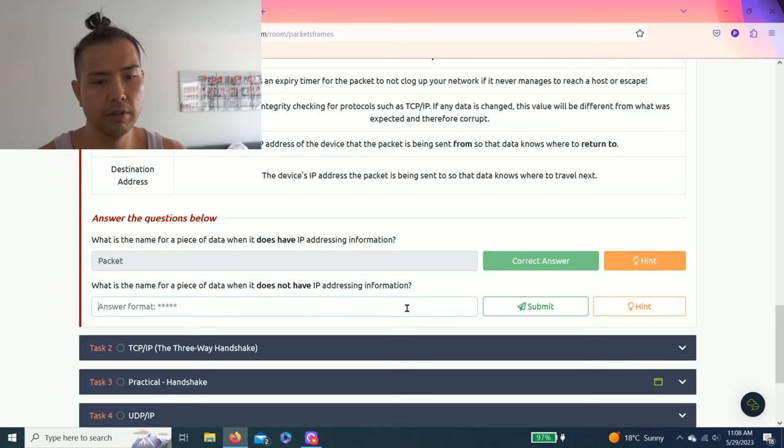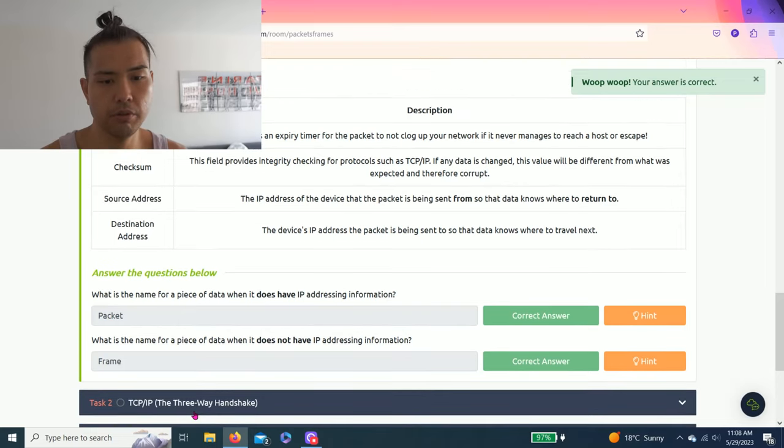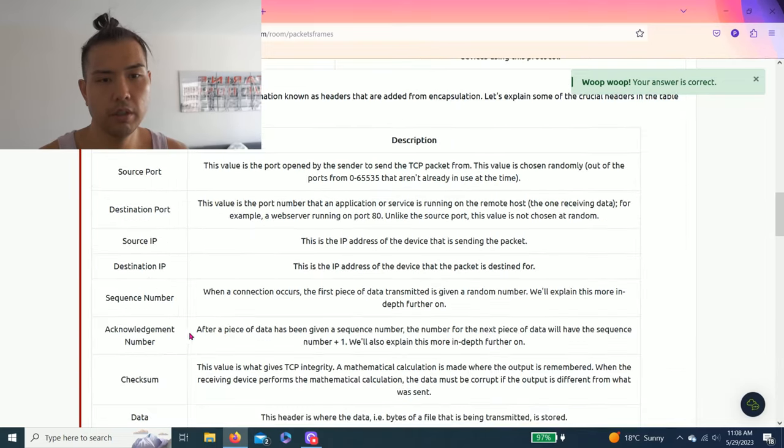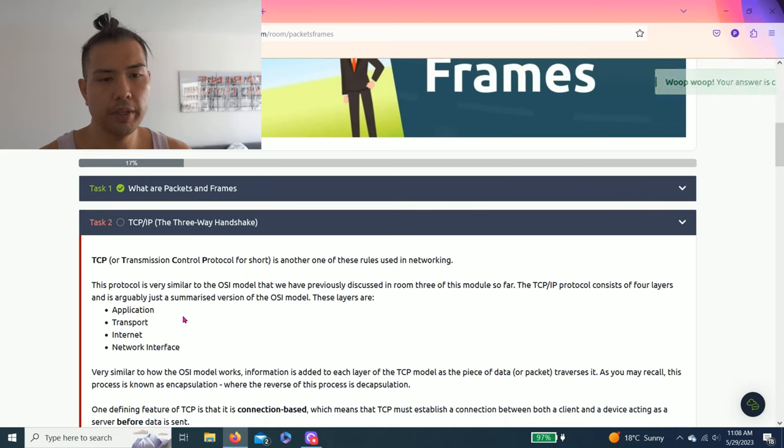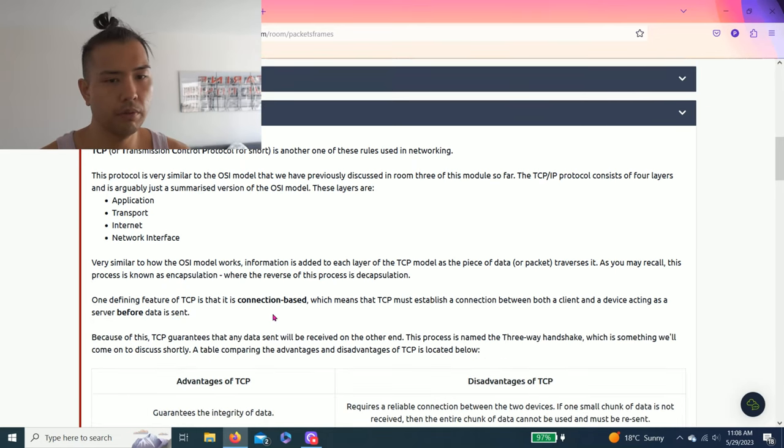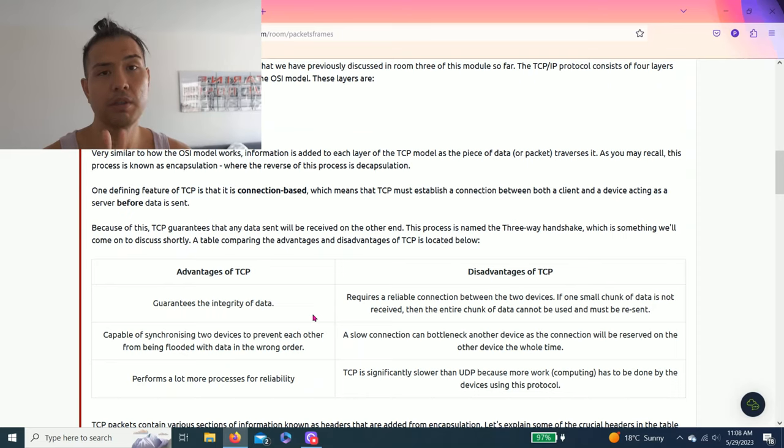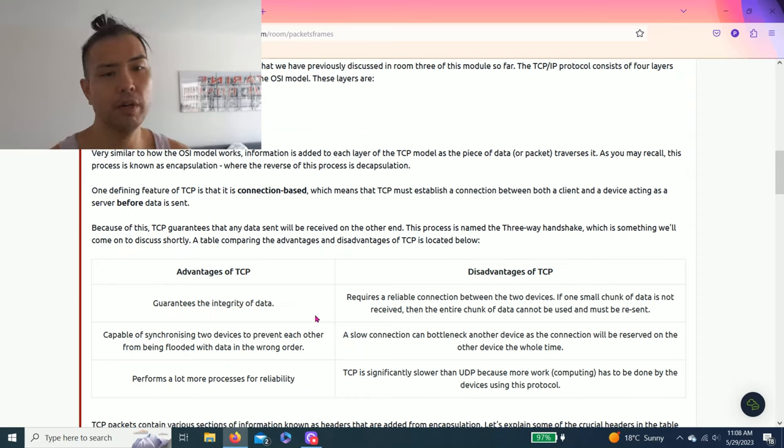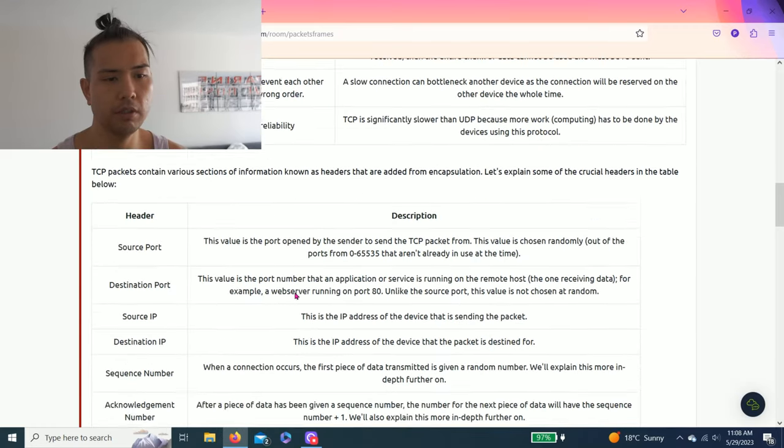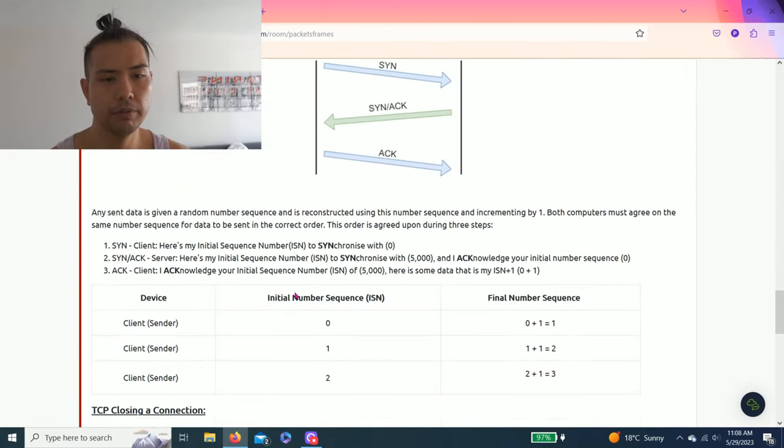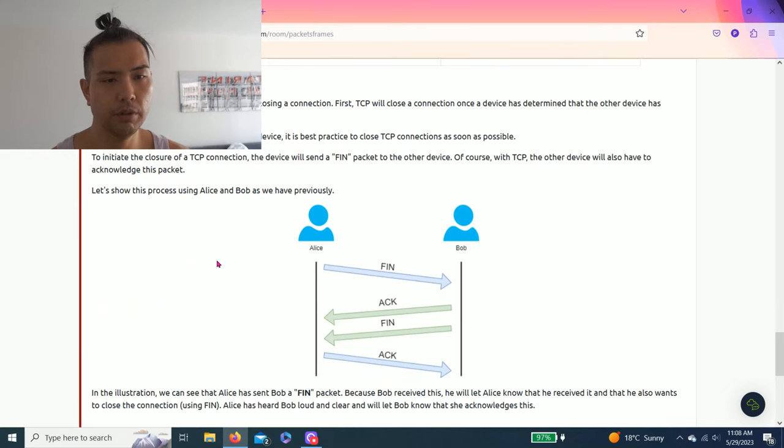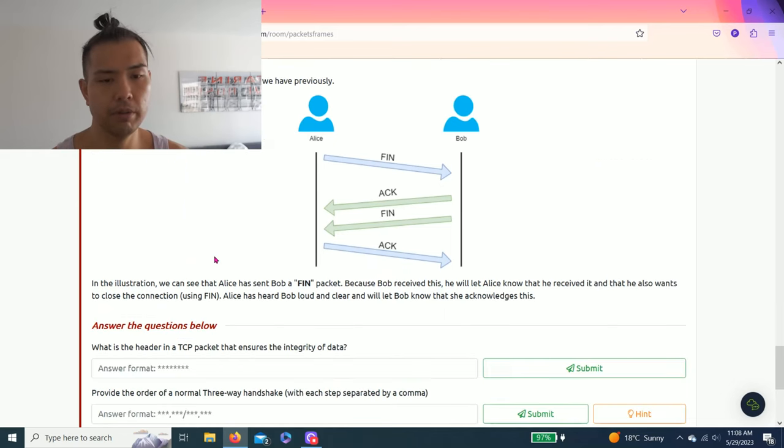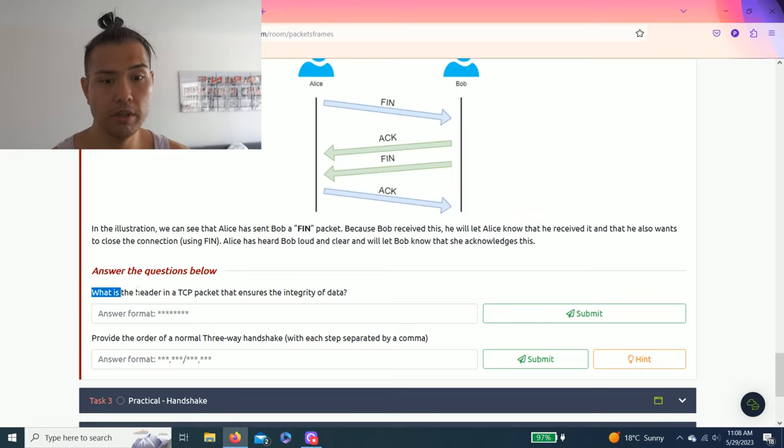All right, Task two: TCP/IP the three-way handshake. So this task talks about basically two computers or two IP addresses communicating with each other. It talks about the TCP and UDP connection. I strongly recommend reading through it.